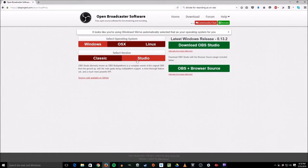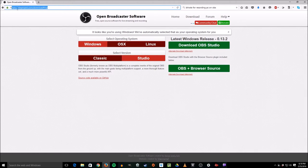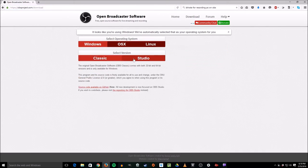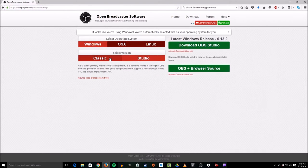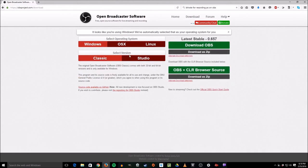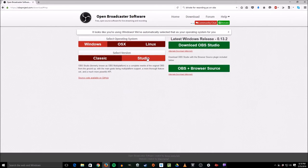The first thing you want to do is get OBS. OBS is Open Broadcast Software. You can get it at obsproject.com. Here we have the download page from that website. You'll want to choose the studio version. The classic version is okay, but the studio version is way better. I'm not going to run you through how to download that because I'm sure you can figure that out. Just download the studio and get that on your computer.